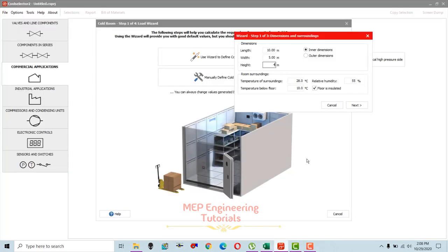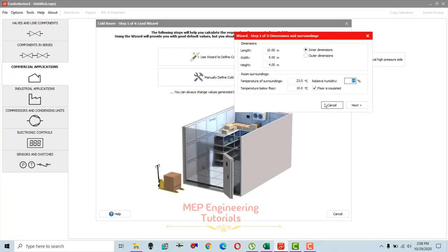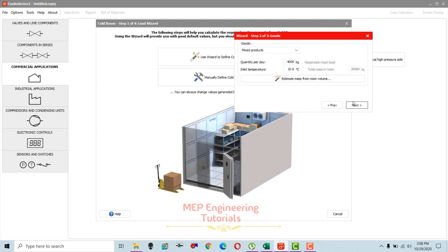We maintained 23 degrees Celsius with 55 percent relative humidity in the surroundings, so we change this to 23 degrees Celsius and relative humidity 55 percent. Temperature below floor is 12 degrees Celsius, and the floor is uninsulated, so I'm going to uncheck that option. After that, select next.